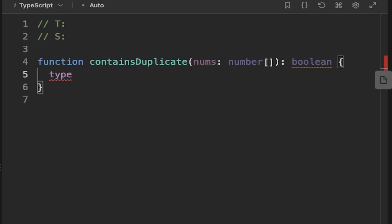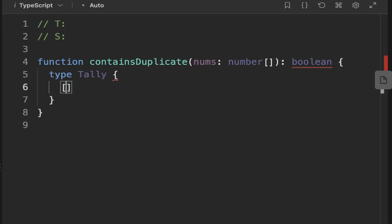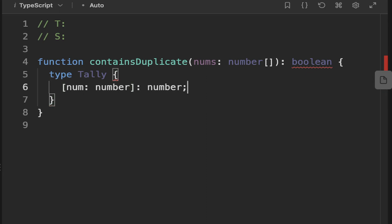Let's start by creating a type, and we'll call that Tally. This is just going to be a map of numbers to numbers. So we'll have the num as the index with type number, and then that's going to map to a number. What this type represents is an object of keys and values, where the key is the number that we're on, and the second number, or the value, is going to be the frequency.